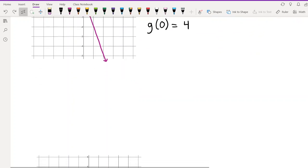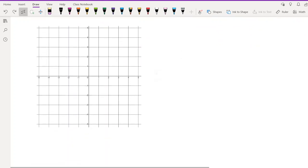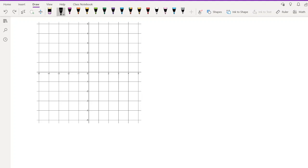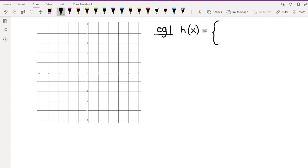We're going to do one more example, and then look at one final example on the online homework platform, because I want to show you how to graph piecewise functions there — it can be a little finicky. Our last function has three parts.